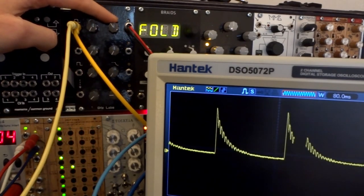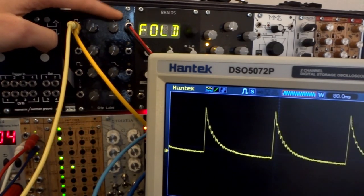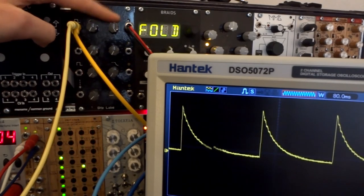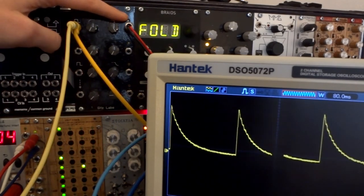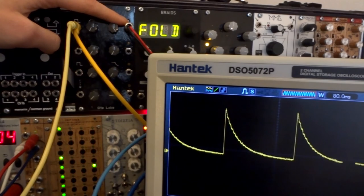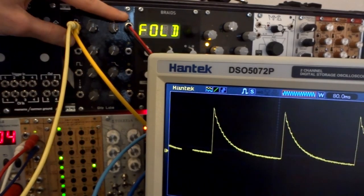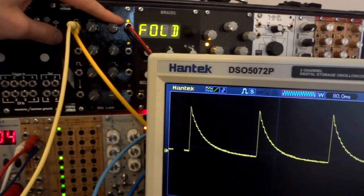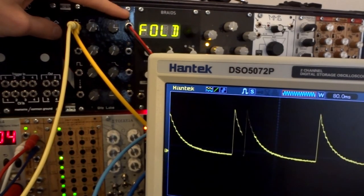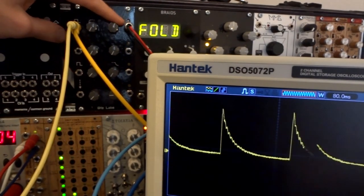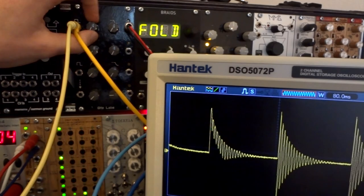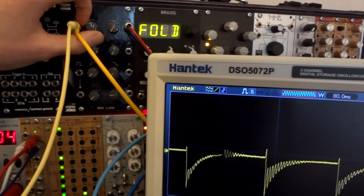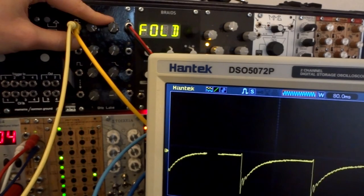So you can use it to create some sort of compressor or simply modulation sources based on your incoming audio signals.